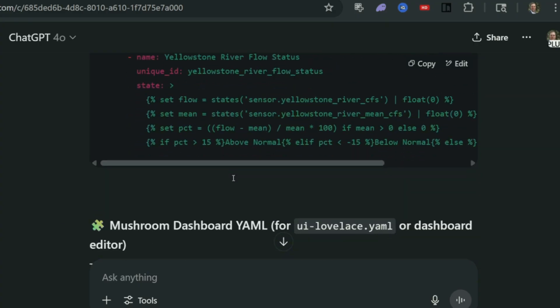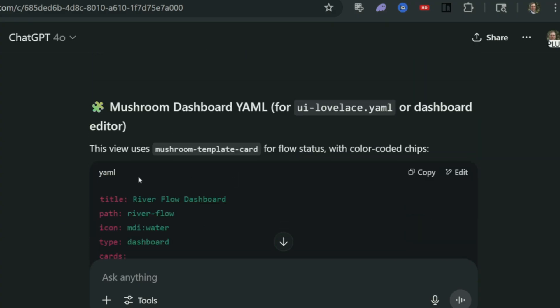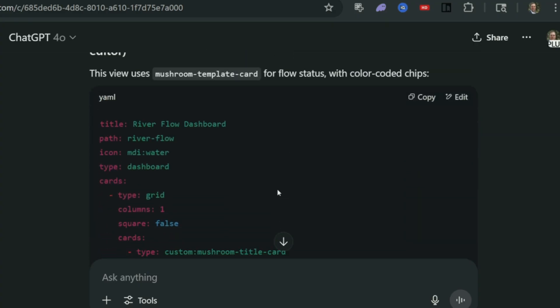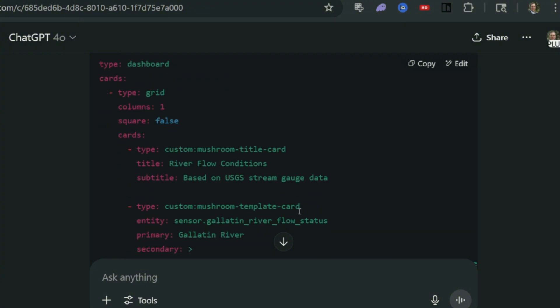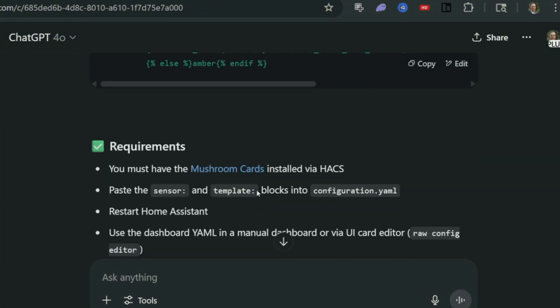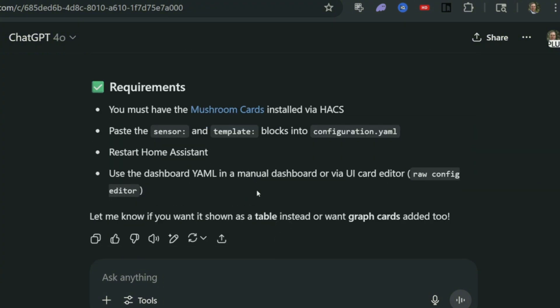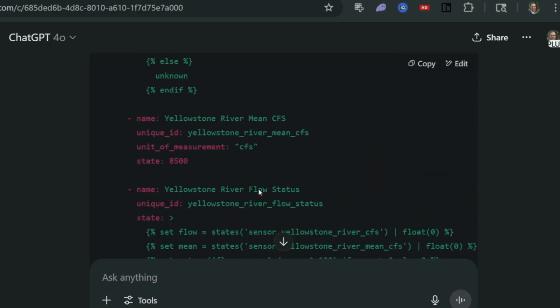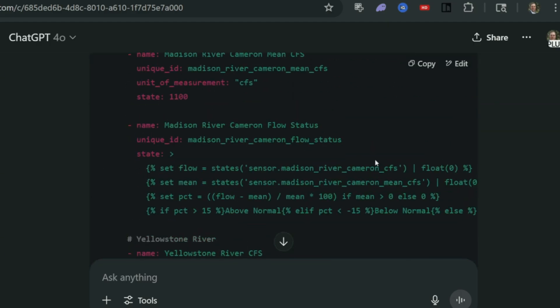So from here all we need to do, and then oh, down below here it looks like it's giving us the code for our Mushroom card. So yeah, it looks like we've got everything.